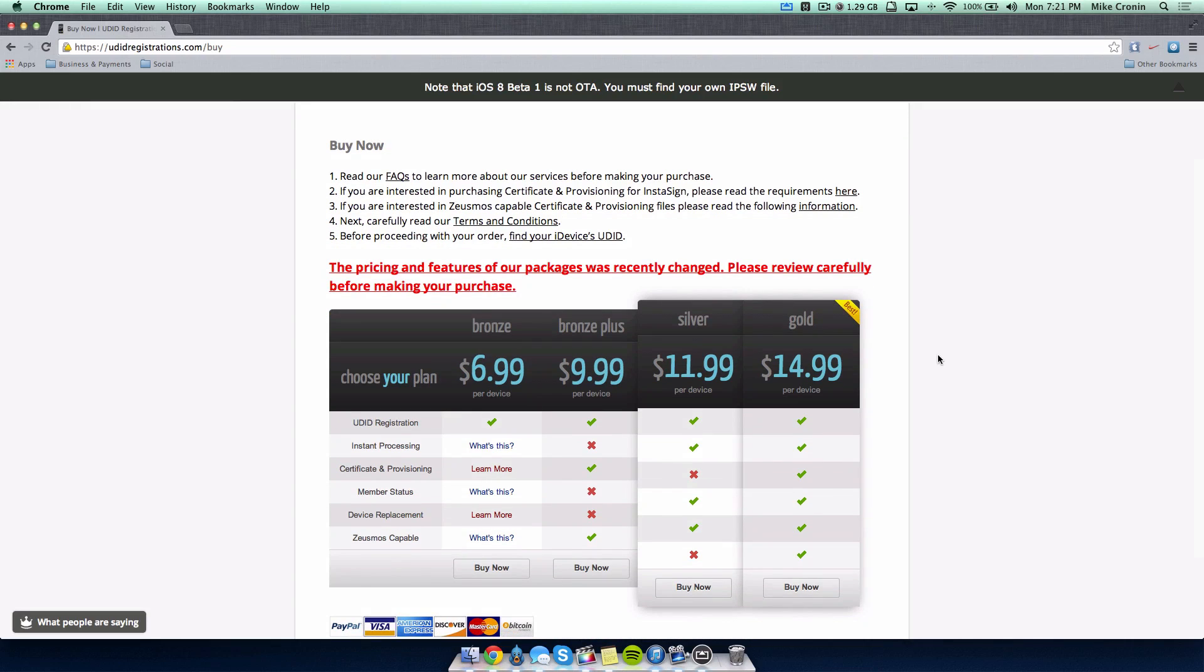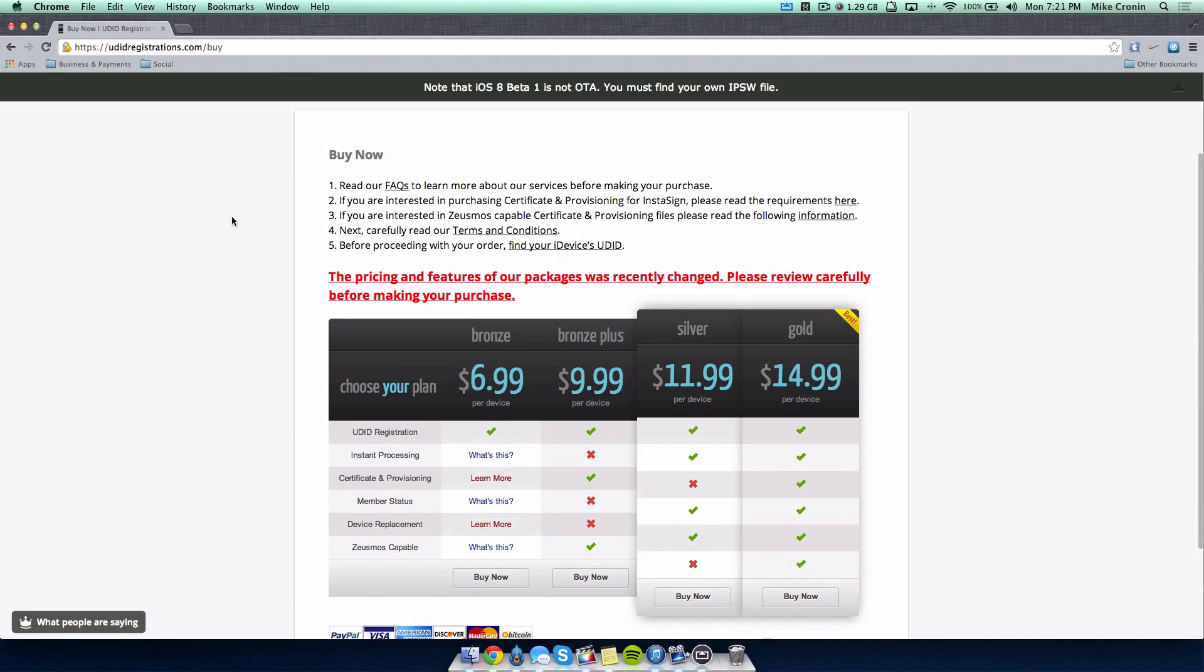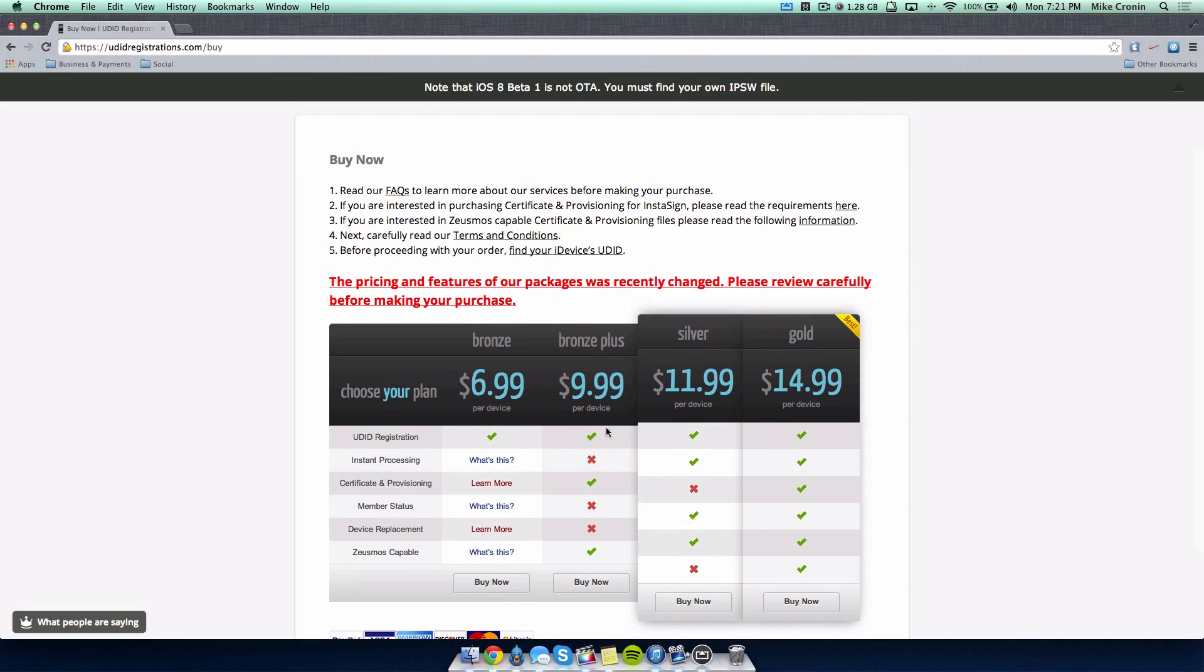You want to register with UDID registrations.com. I'll give all the links in the description. I would definitely use the gold package. This is their best deal. You get everything: UDID registration, instant processing, certificate and provisioning, member status, device replacement. It's the most capable, so it's a fantastic package.